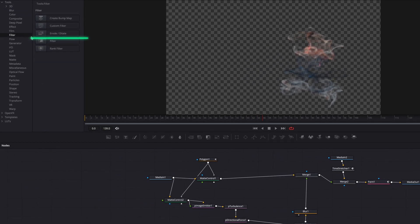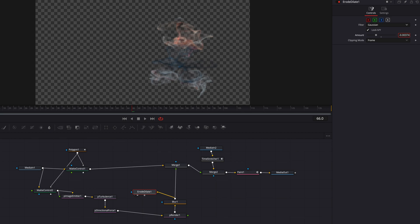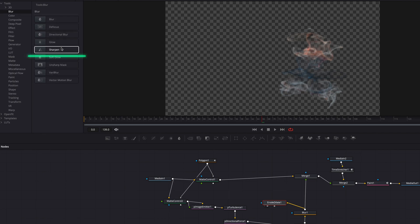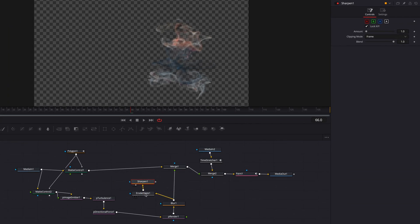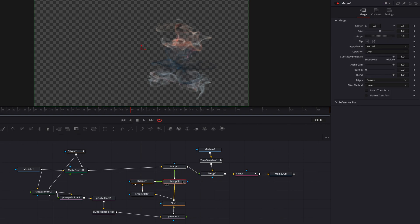Then we're going to bring in an erode and dilate node. The idea of this node is to really allow us to focus on the edges of the smoke. We'll change the amount and the filter, but since changing the amount alone isn't enough, we need to bring in a sharpen node and connect the erode node to it. These two nodes working together will help isolate the edges of the smoke, accentuate them, and then we'll connect this back to the blur node. Let's adjust sharpen and erode, then bring in a merge and connect sharpen to it.